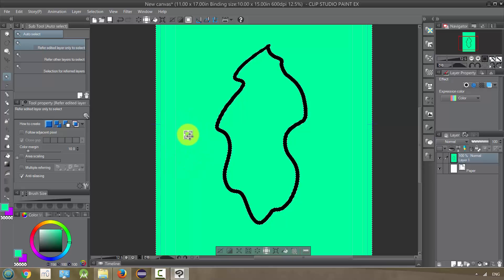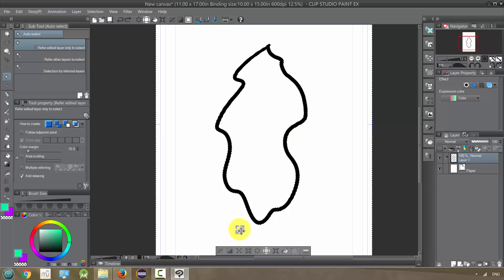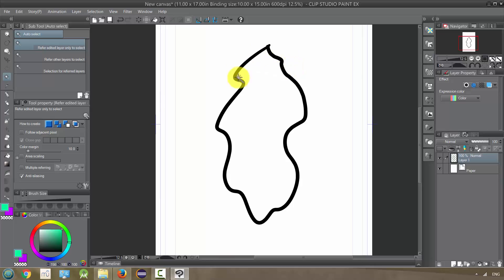I'll show you more things you can do with this later. I actually use this for coloring, and I know some colorists would probably be horrified that I do that, but I think it's a great way to color and I'll show you how I do that. Let me clear this — Control Z and go back. So that was with 'Follow Adjacent Pixel' turned off. Now if I have 'Follow Adjacent Pixel' checked...